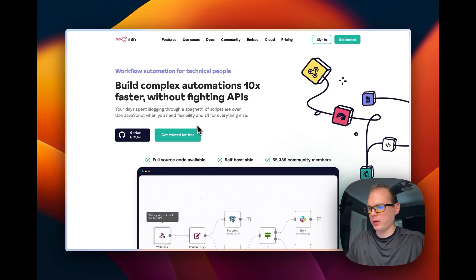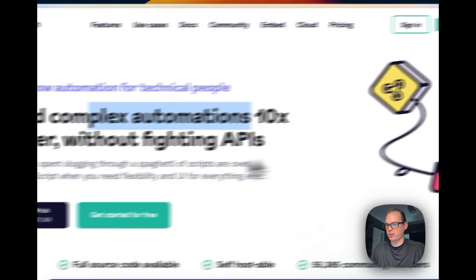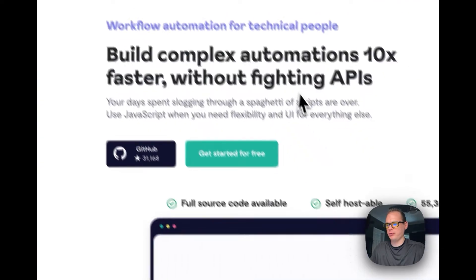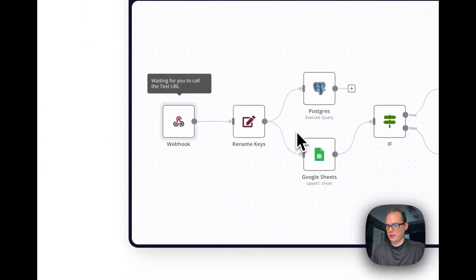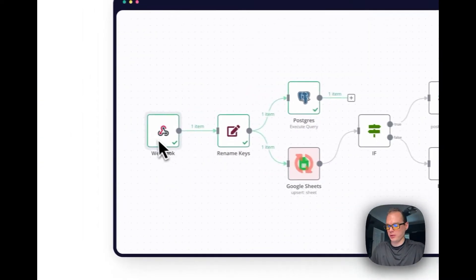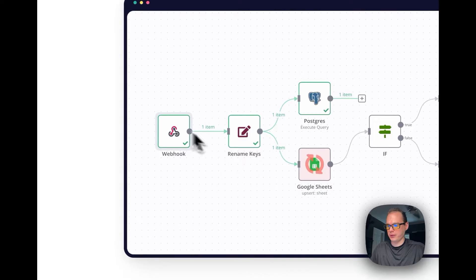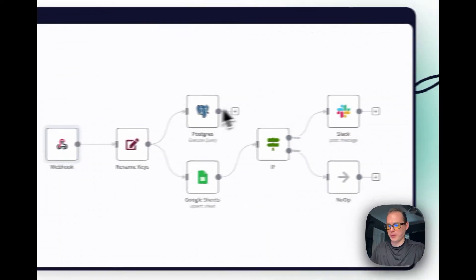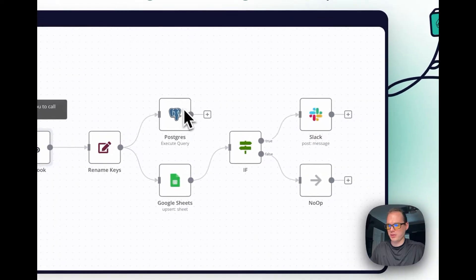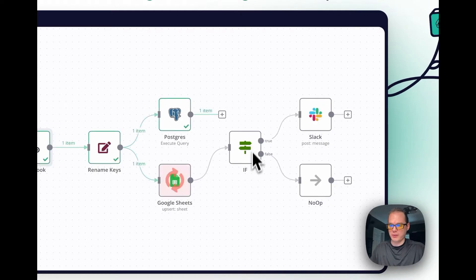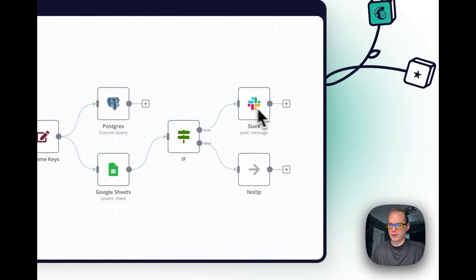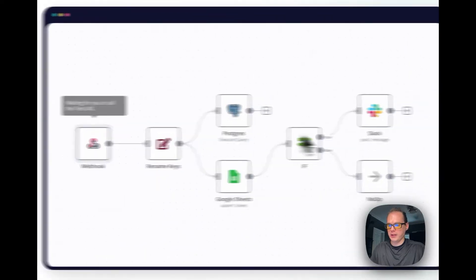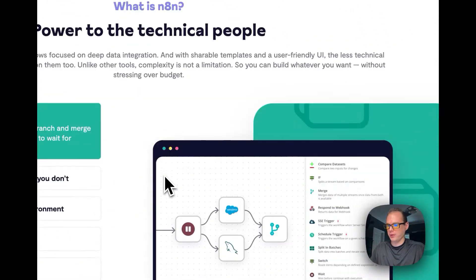We're going to start out on the n8n home page. Build complex automations 10 times faster without fighting APIs. You can start a webhook, send a webhook there, then rename keys, send it to Postgres, Google Sheets, and do an if statement. If true go here, if false go here. It's pretty neat the way it works.